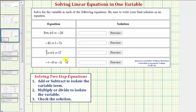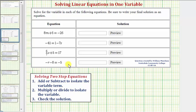We want to solve the given equations. Here we have four examples of what's called two-step equations, because we can solve for the variable by performing two operations to both sides of the equation.